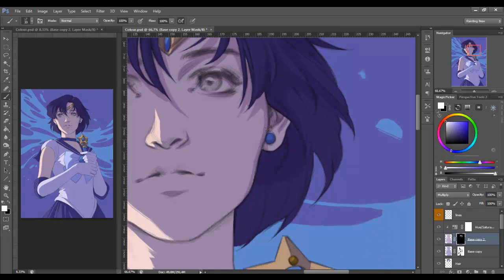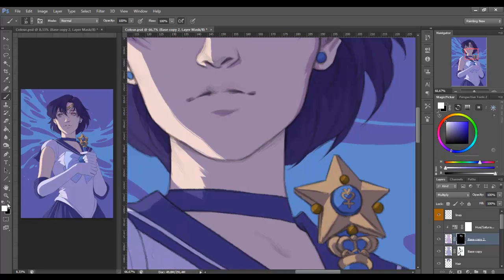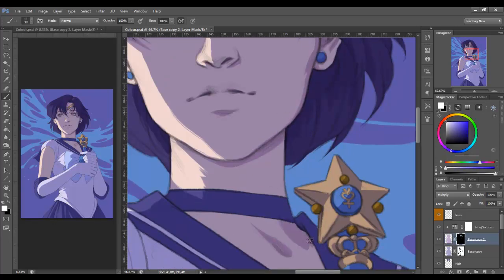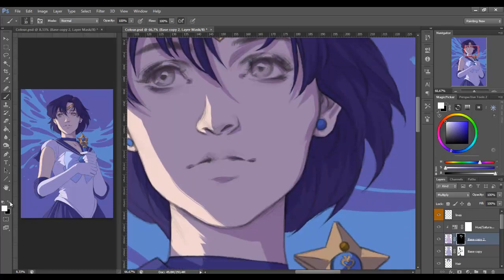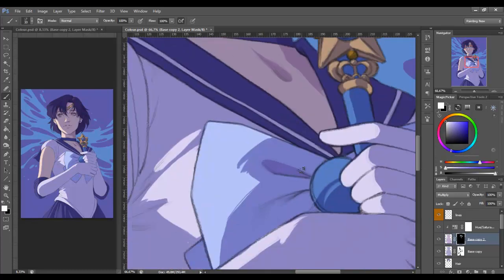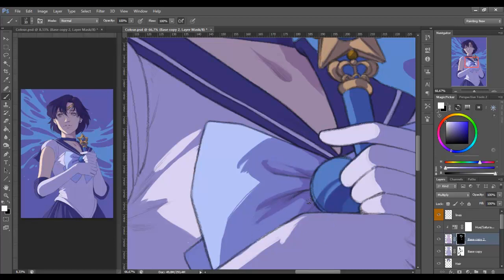Here you can see I am using the opposite approach — I am painting in the shadow areas. It always depends on what's quicker. If you know that you're going to have little shadow areas compared to the light, you just paint in the shadows. And if you have little light areas, you just fill everything with a shadow and erase out the light. It's all about efficiency. So this second layer could kind of be treated as an occlusion shadow pass.